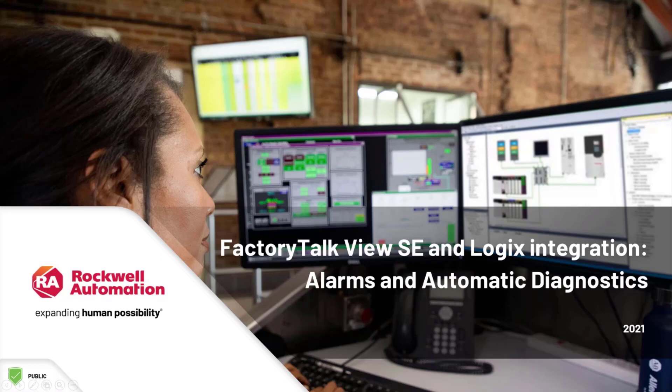In this video, we're going to take a look at the benefits of integrating alarms, events, and diagnostics across Logix controllers, FactoryTalk Alarms and Events, and FactoryTalk View SE.